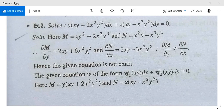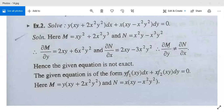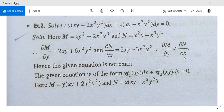Therefore, these two partial differentiations are not equal. The partial differentiation with respect to y is not equal to the partial differentiation with respect to x. So the given equation is not exact and we will need to make it exact.